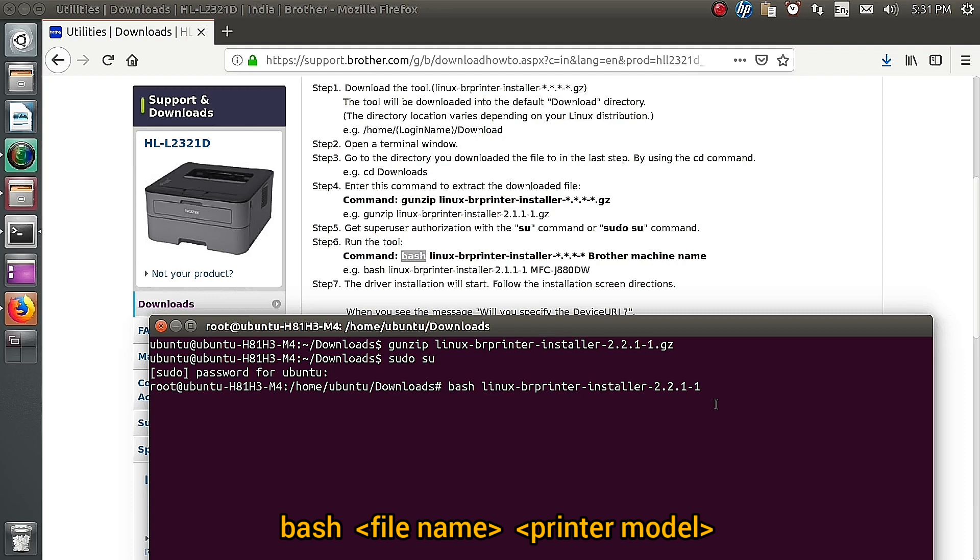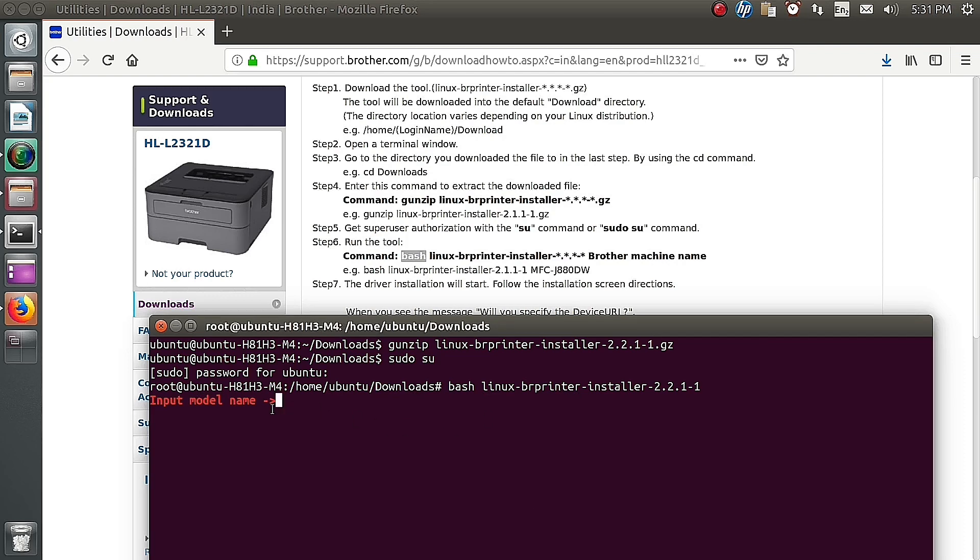Now type the model name, printer model name. Now I am going to install the printer Brother model name HL-L2321D. After typing the model name press enter button.